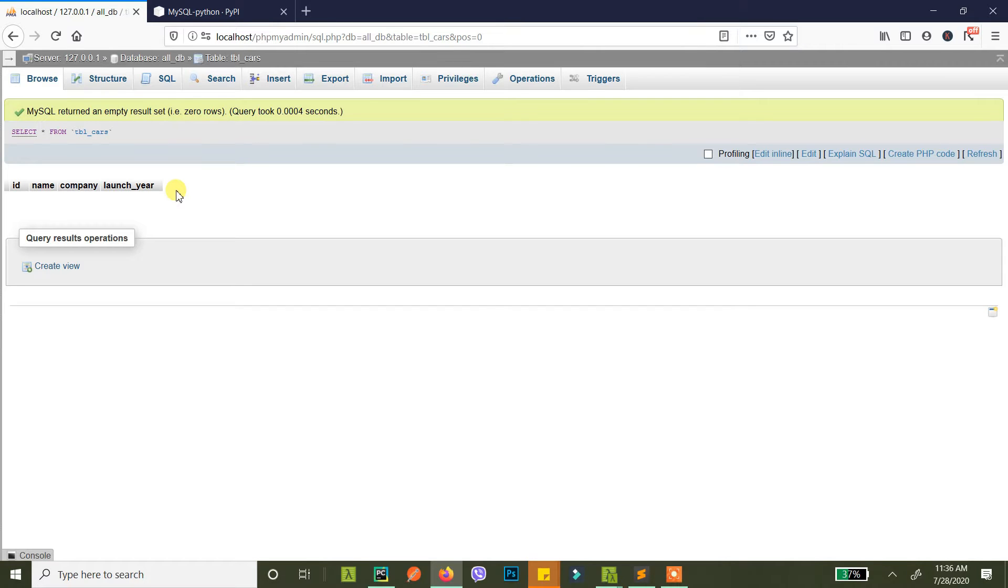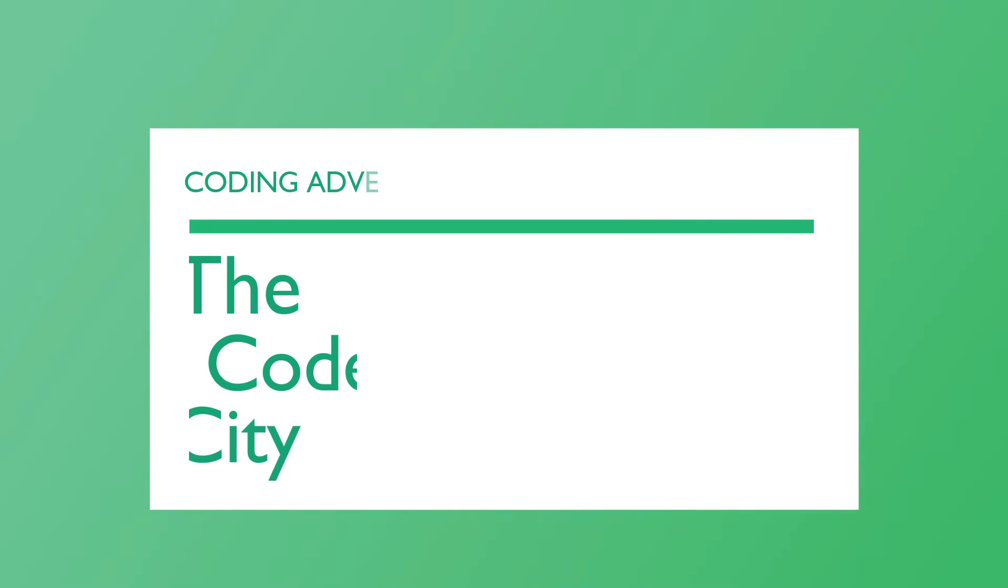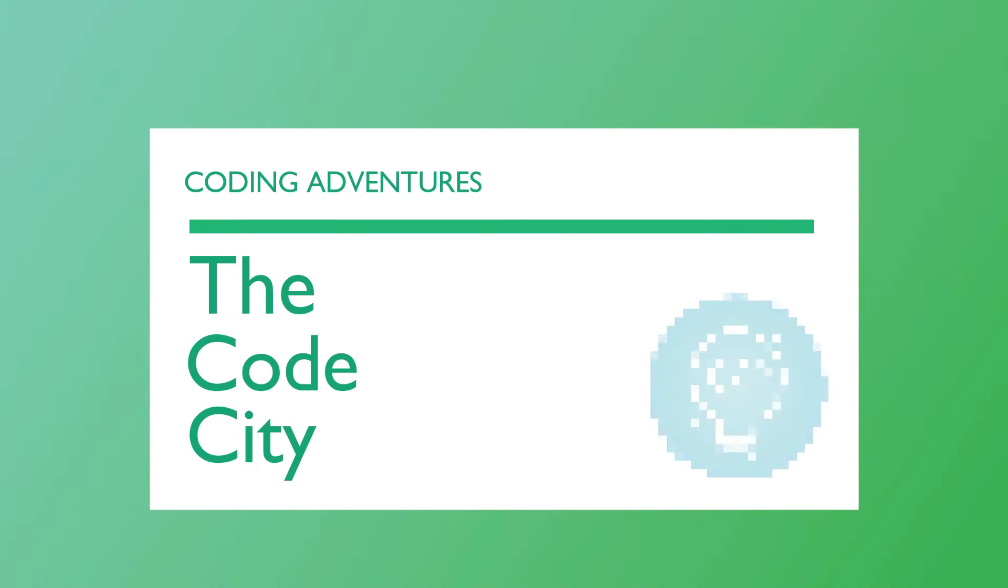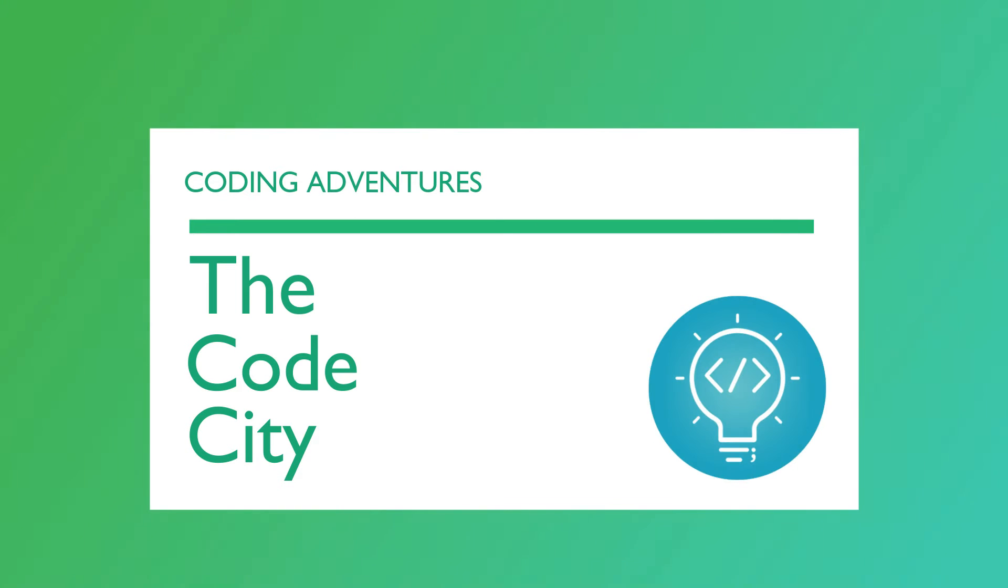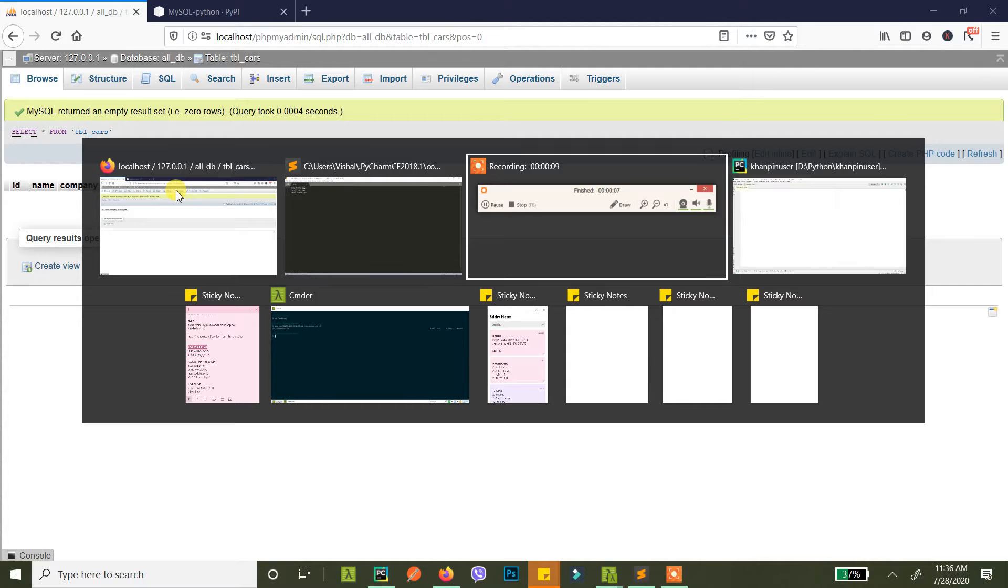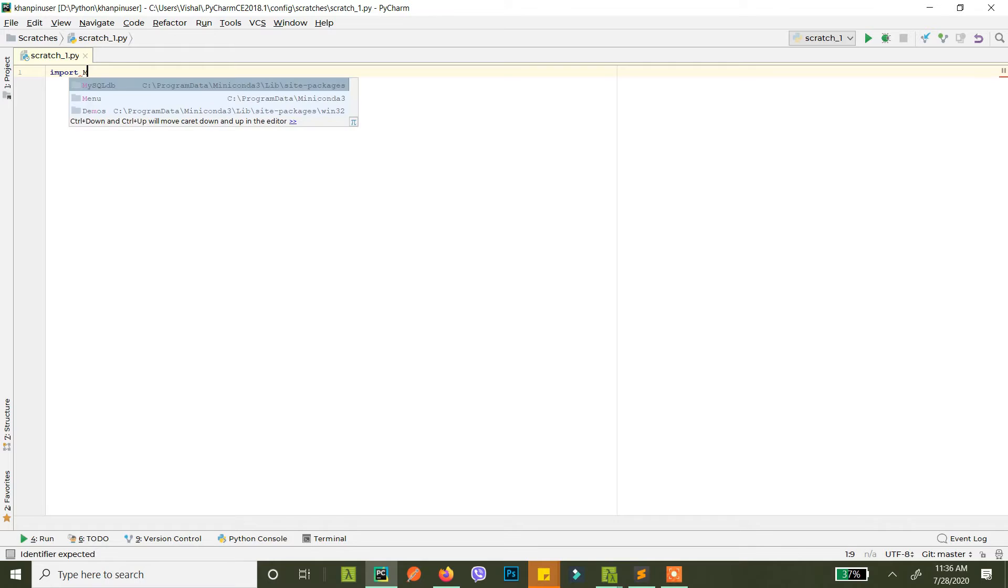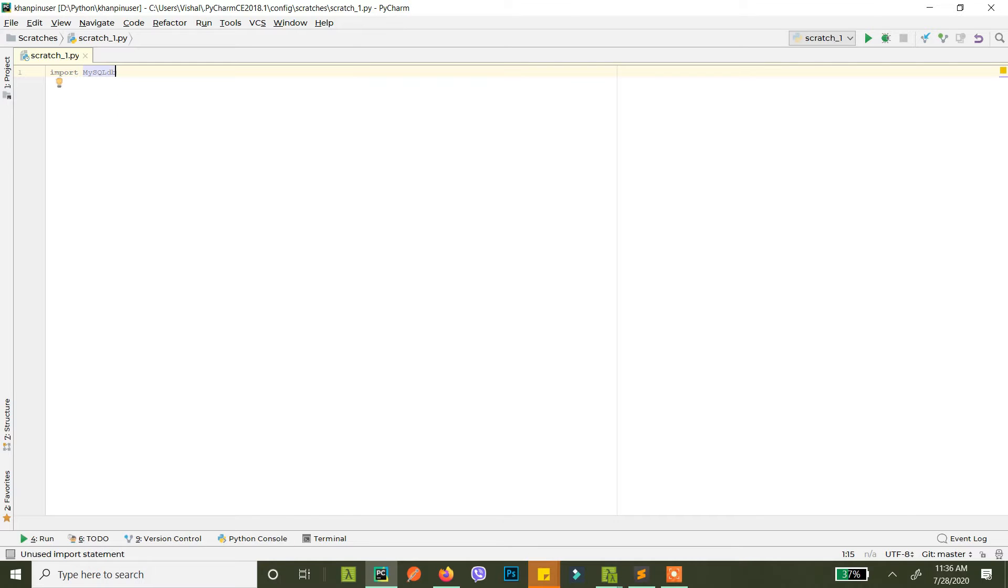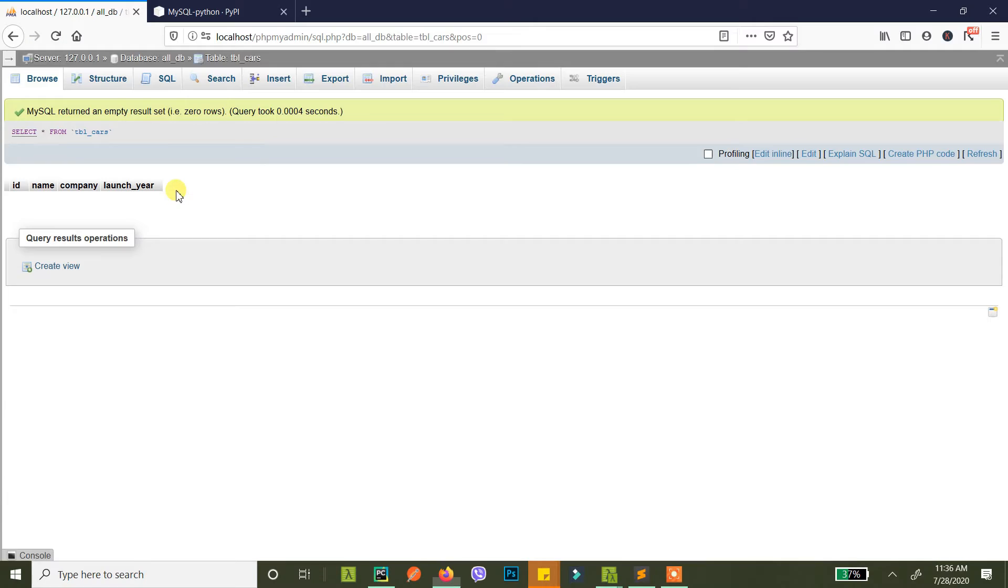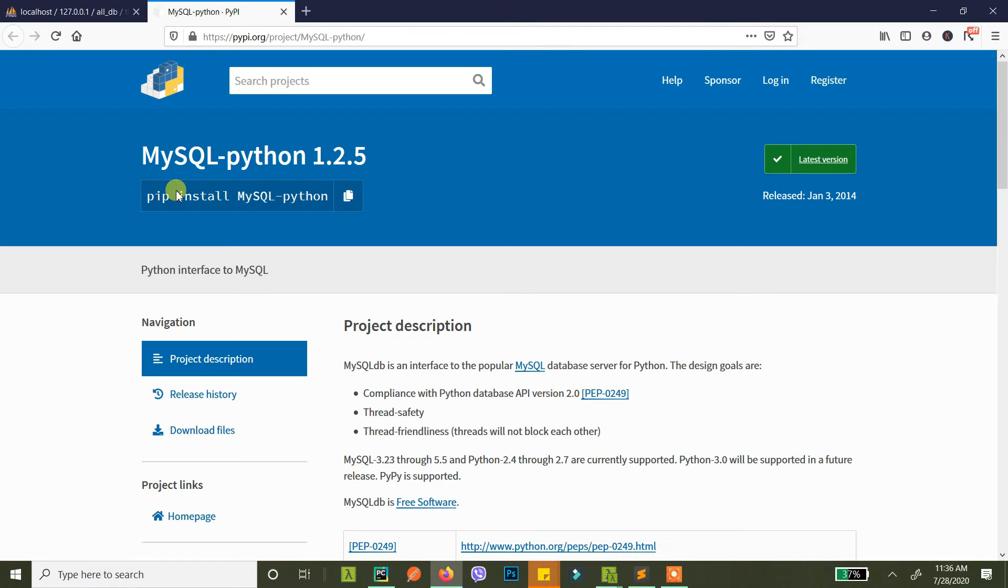So let's get started. First of all you need to import MySQLdb and you might not have this installed. If you don't have this installed you can use pip to install this.